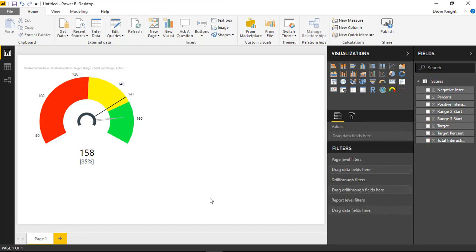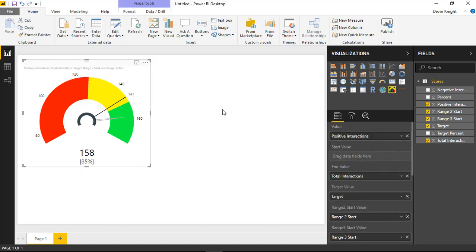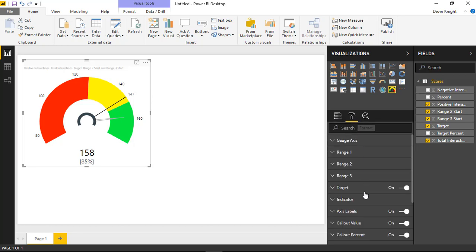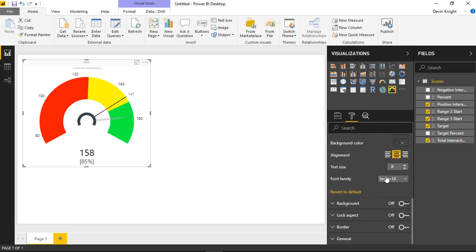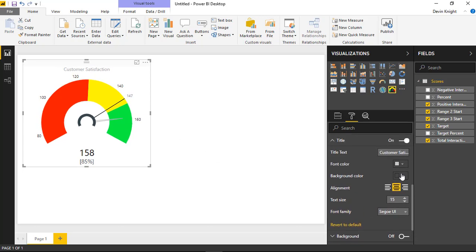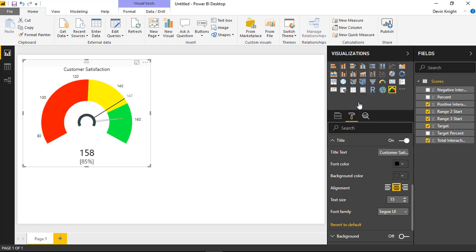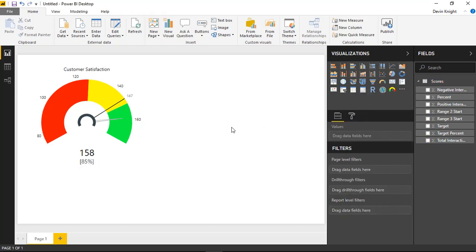That's really it for this visual. You may also want to change the title, which currently shows column names. Go to the Title section in the Format area and rename it to something like 'Customer Satisfaction Gauge,' then increase the size, center the font, change the color, and add a background color. There are a lot of customizations available in this tachometer — it's a fun visual to work with. I hope you enjoyed this and look forward to showing you the next one in our next module.